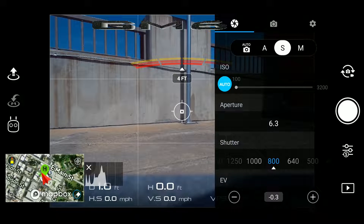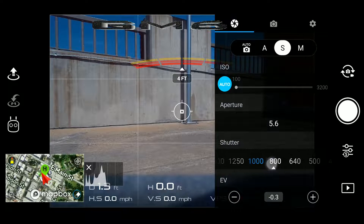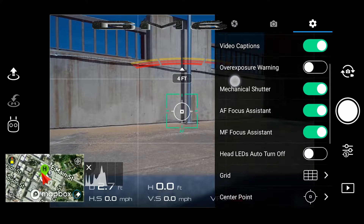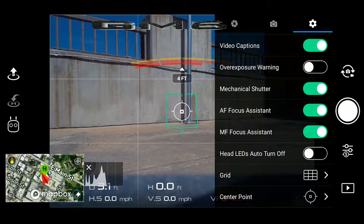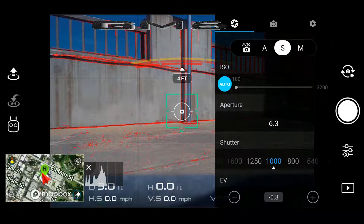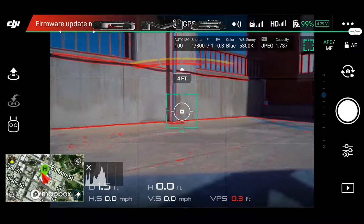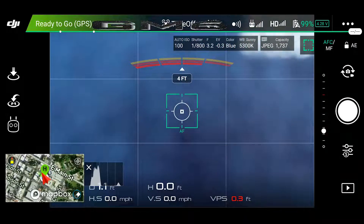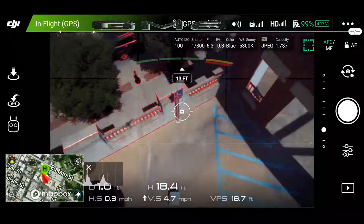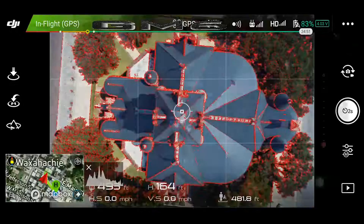I'm going to set the shutter speed to 0.800 of a second, with the ISO and aperture set to auto. Just like before, I set the white balance to sunny, and I'll set the color filter to blue. Then I'll make a few other small adjustments, and then launch. All I'm going to do is fly around the top section of the building, being sure not to capture any images with the sky in view.